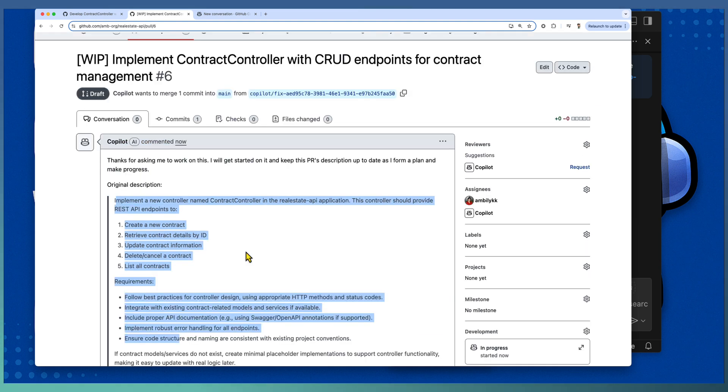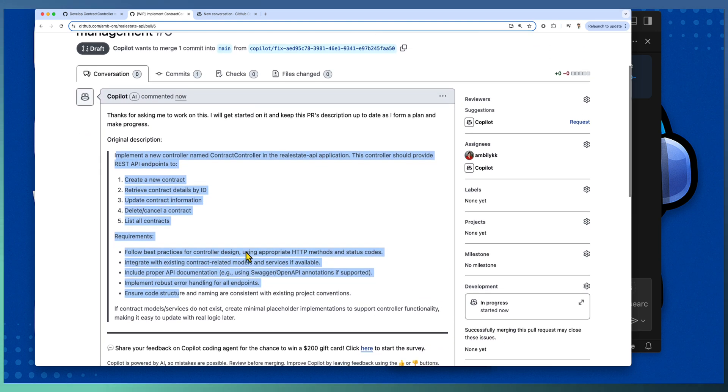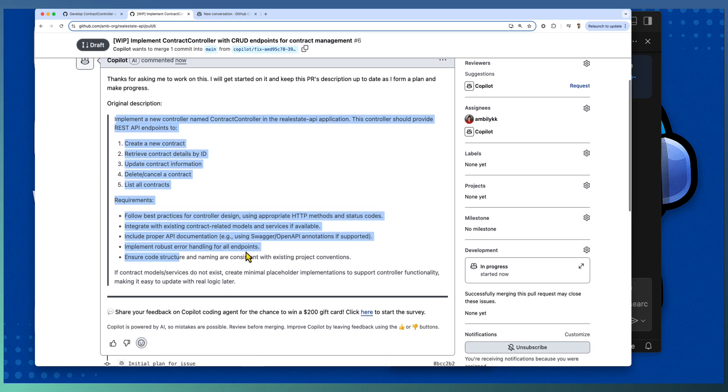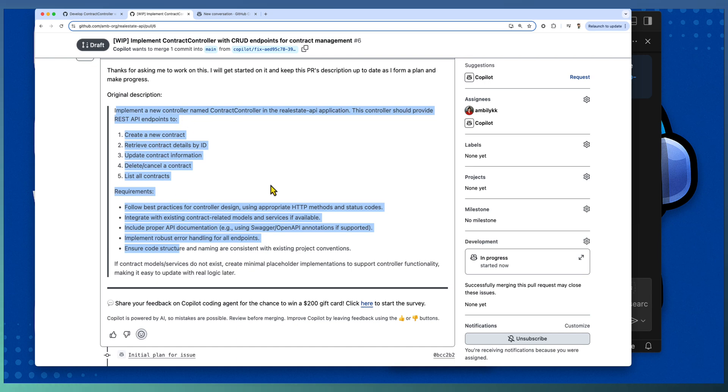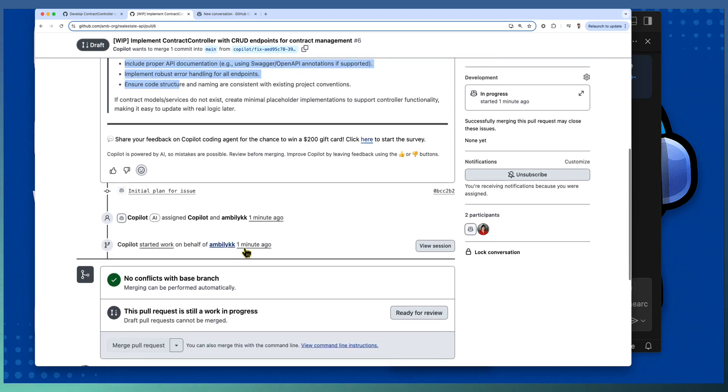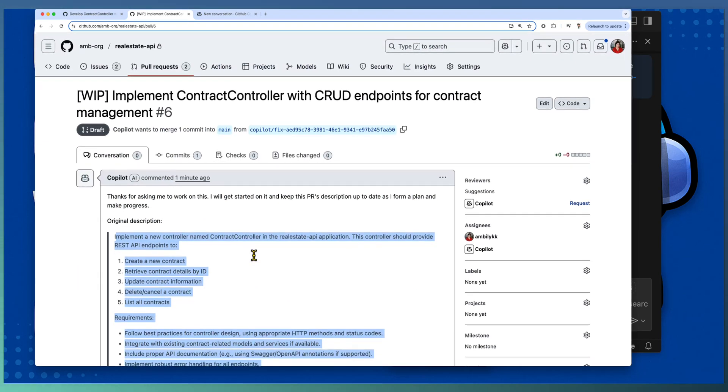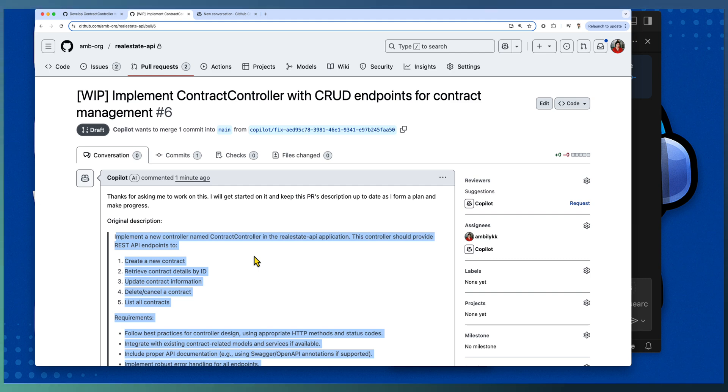This exact details are appearing as the original description which provides the complete information. Copilot coding agent is going to implement this requirement and change the PR description with the plan and the implementation details.